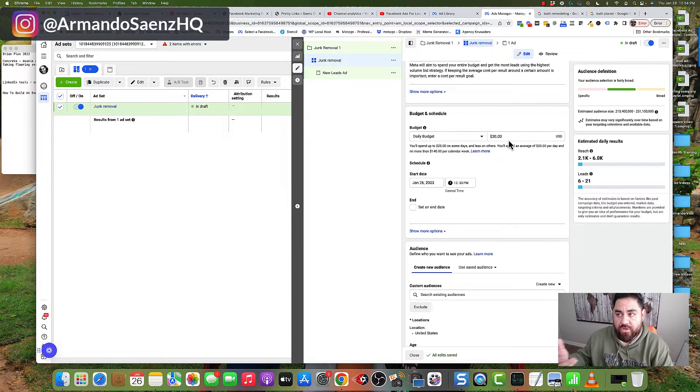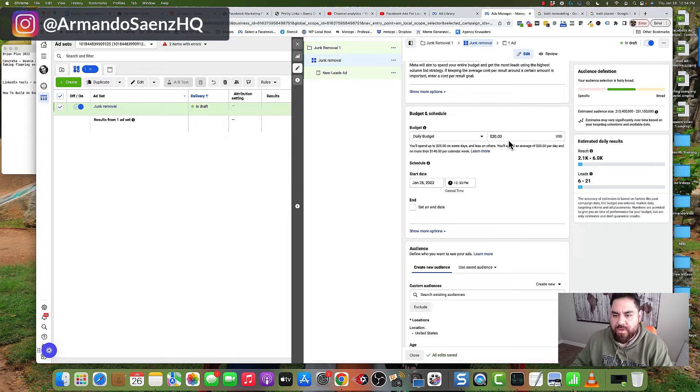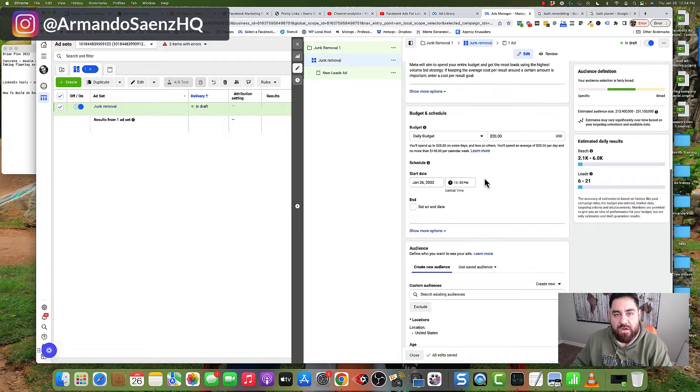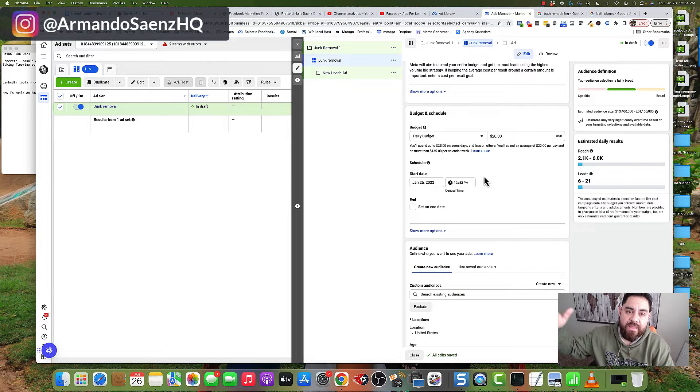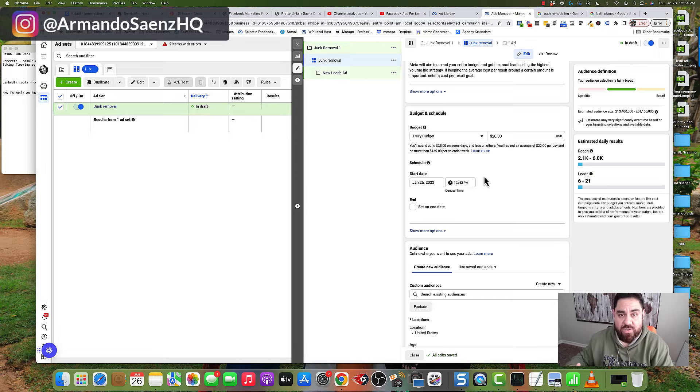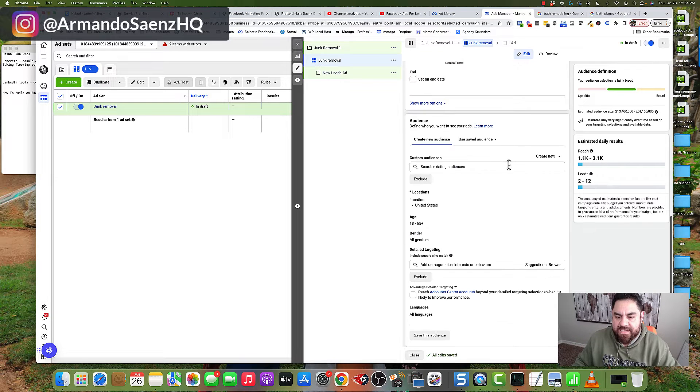Whatever your budget is, your budget is. I recommend that you start with 10 to 20 bucks per day and then increase as you start to get traction on your ads.